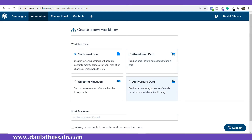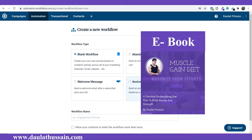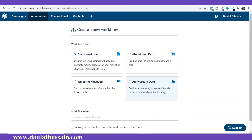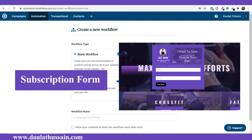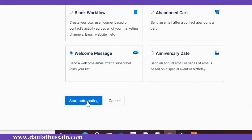If you want to send emails based on events, like targeting a particular event, you can send messages according to that as well. But in my case, I'm going to provide a free muscle gain diet book to those people who subscribe to my email list. You remember that we created a subscription form. I'm going to target that audience, so I will pick the "Welcome Message" option and start automating.